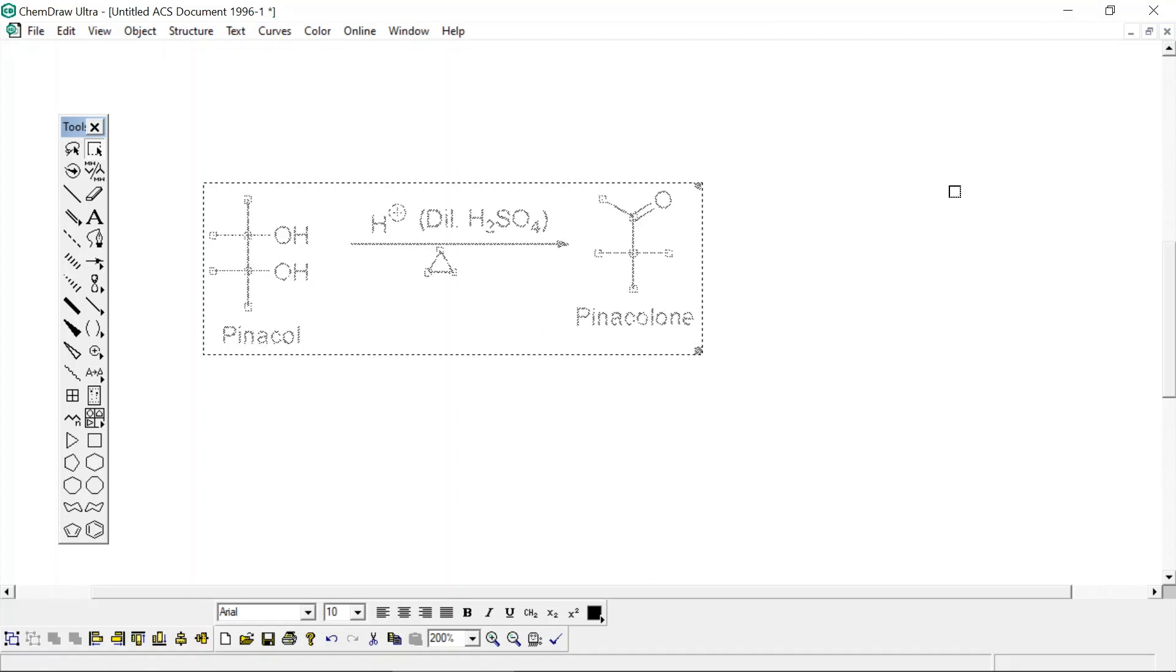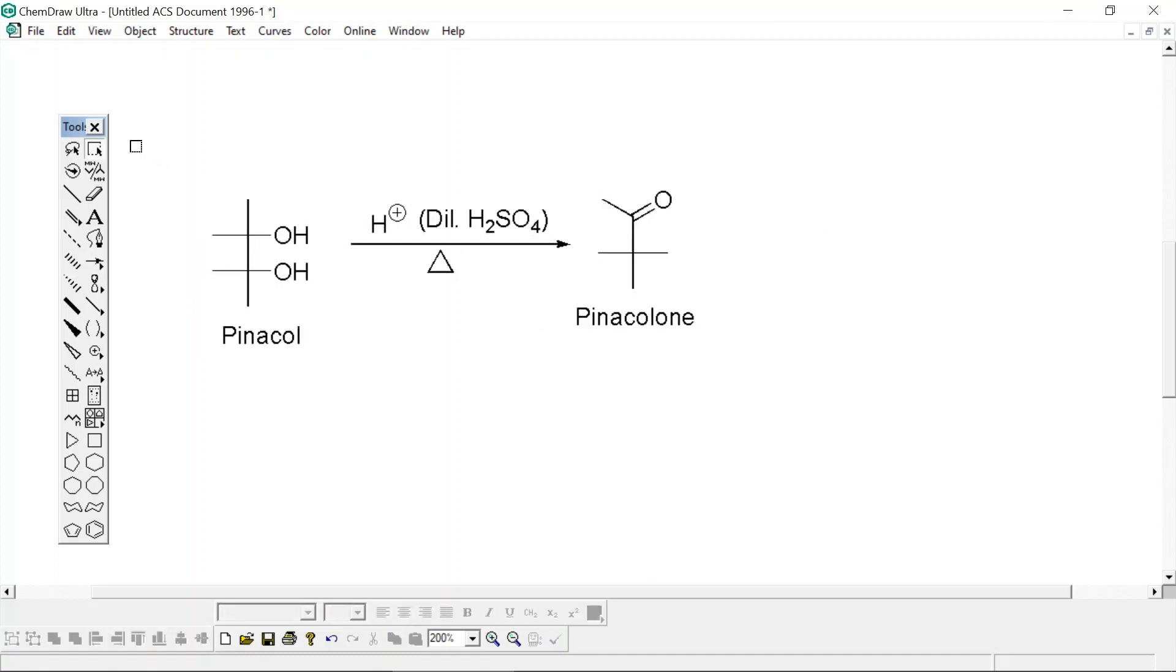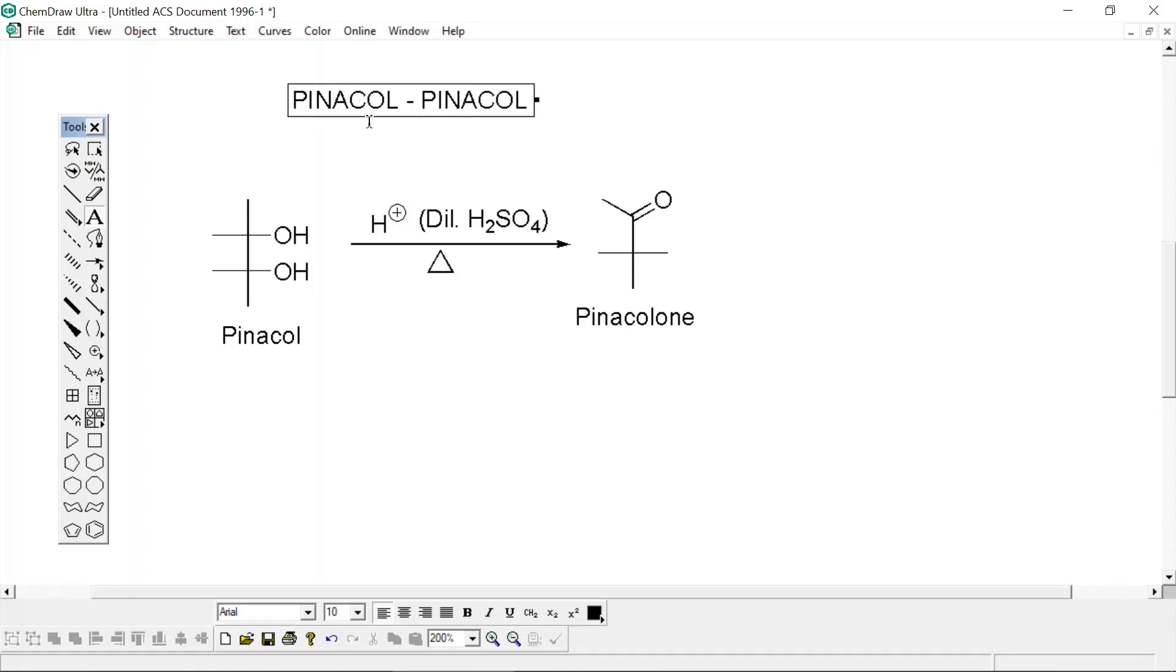So this is the whole reaction, pinacol-pinacolone rearrangement.